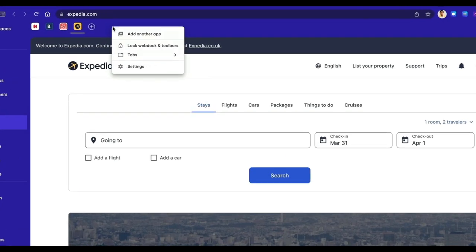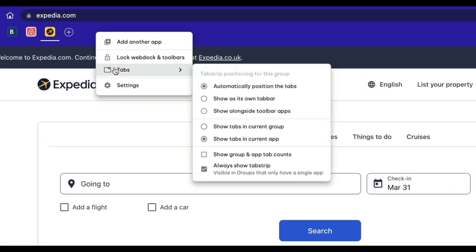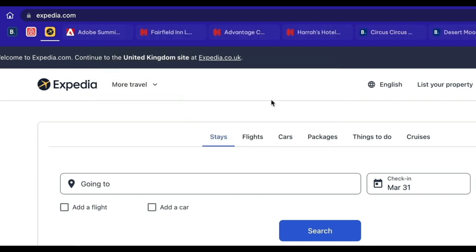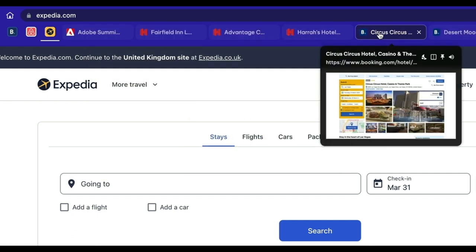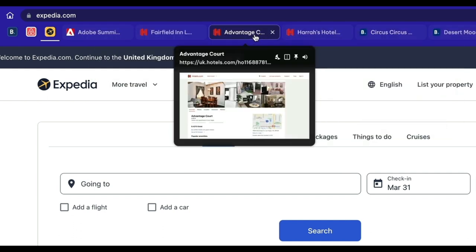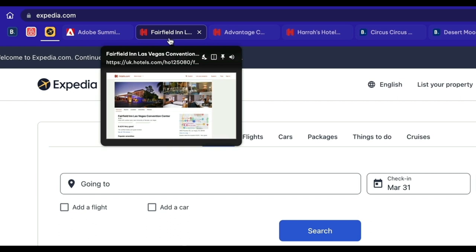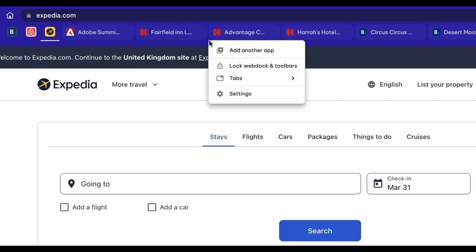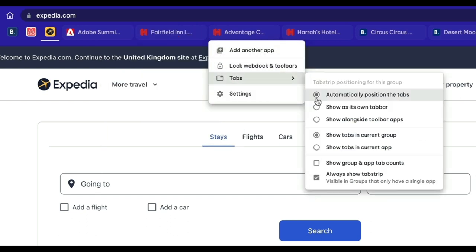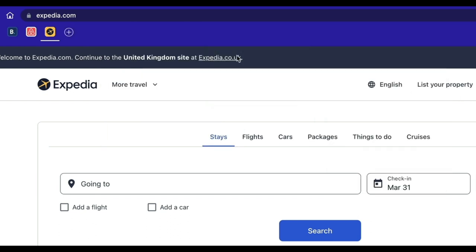Every app has its own tab strip, so you're always working in context. You can choose to see tabs for just the app you're working in, or for all apps in the group. You can rename tabs, pin them, and move them to use again and again.